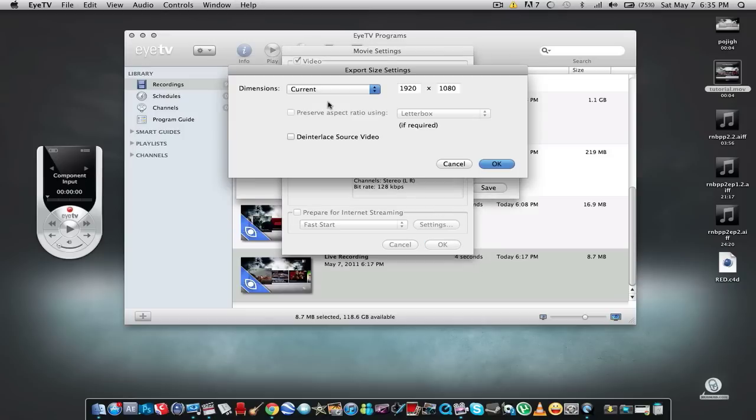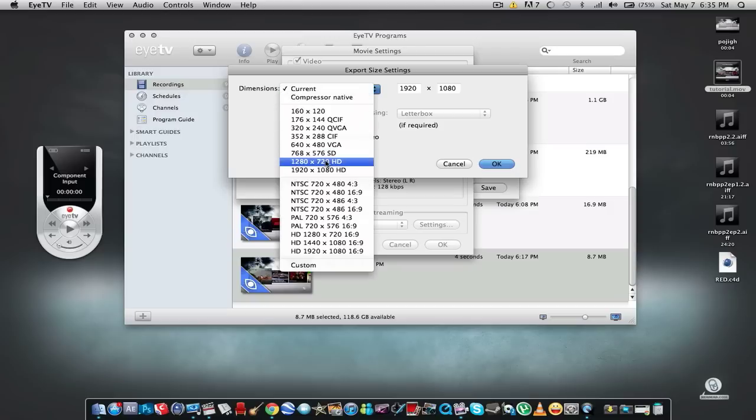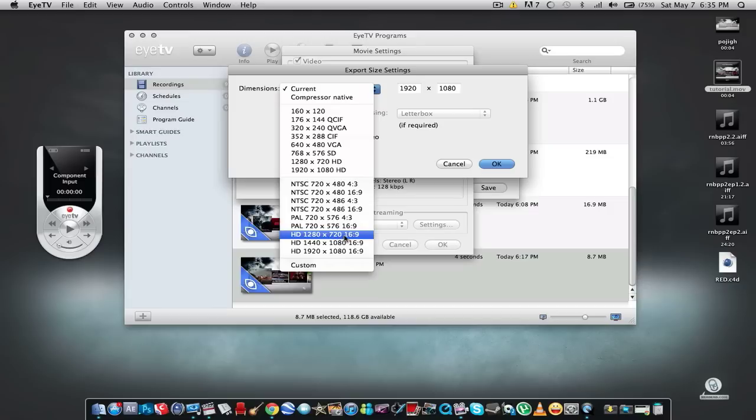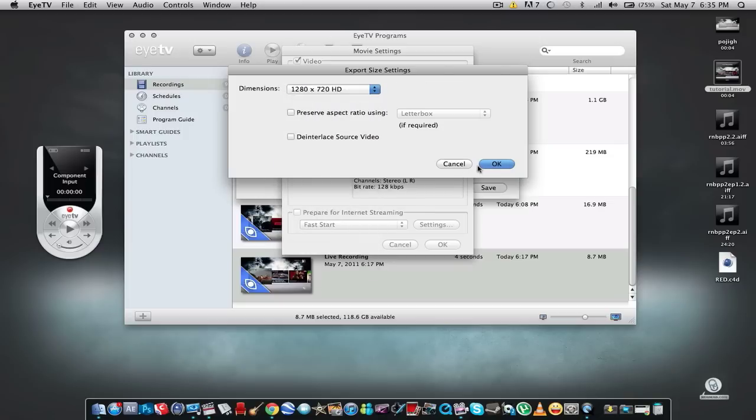Alright, so then go to Size and for the dimensions select 1920 by 720 HD. Don't select 1920 by 720 16:9 ratio—it takes longer to export when you use this setting. Using this one you get just as good quality, so don't even bother with it. I don't want long export times.